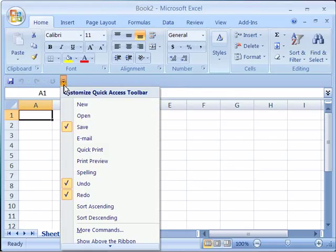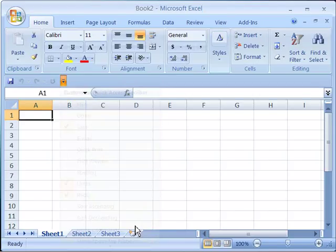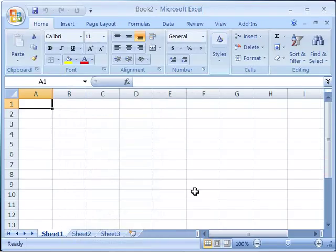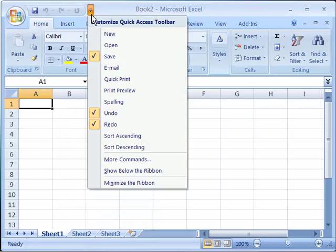If I want to move that back up to above the ribbon, I would pull down in the menu of the Customize Quick Access Toolbar and choose Show Above Ribbon. That will move it back up into the title bar area of your screen display.